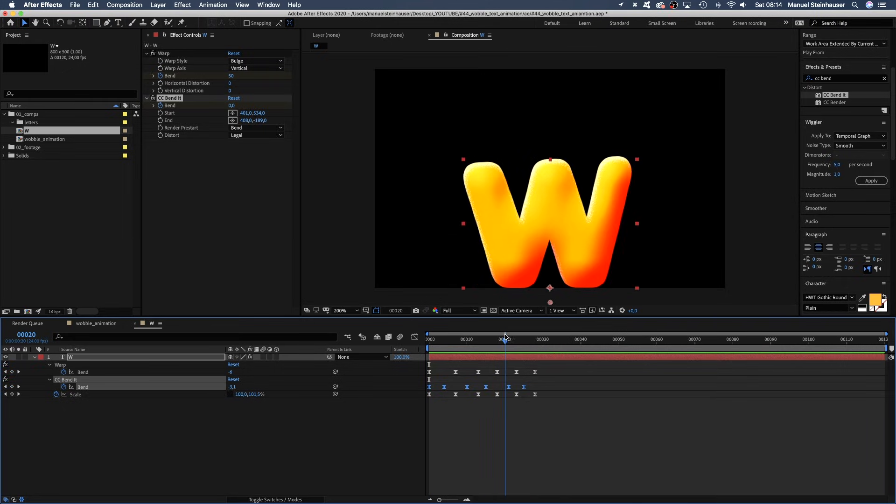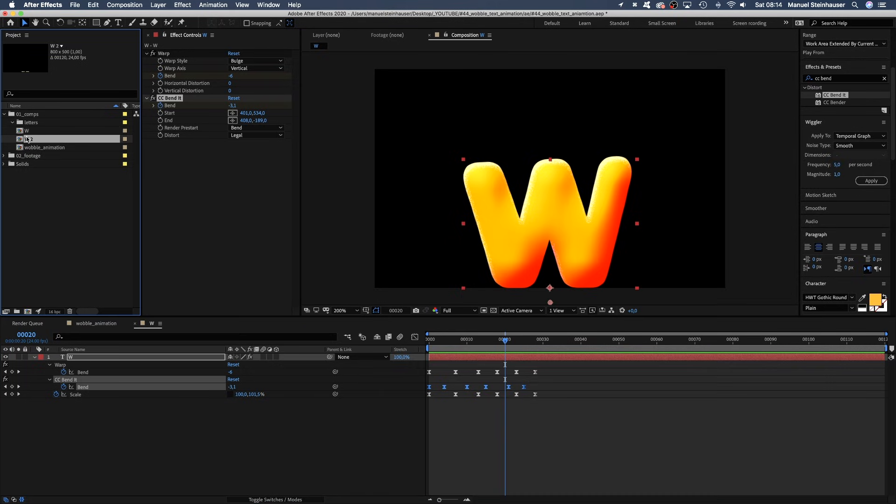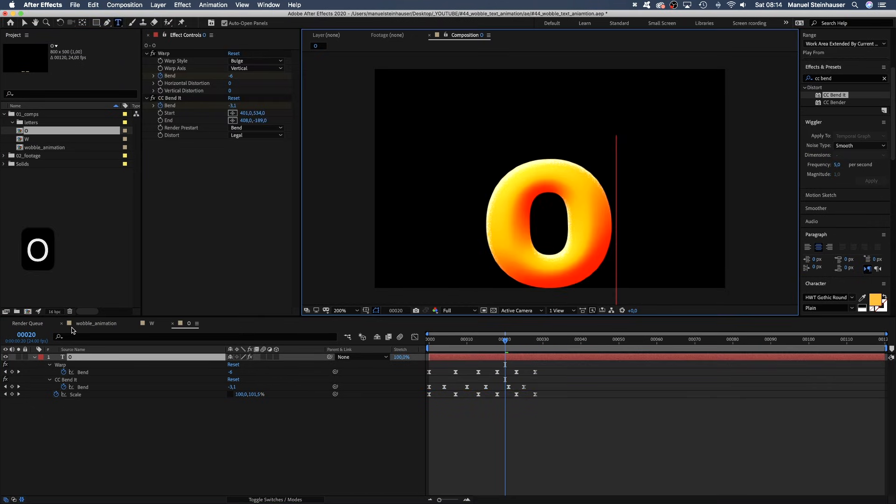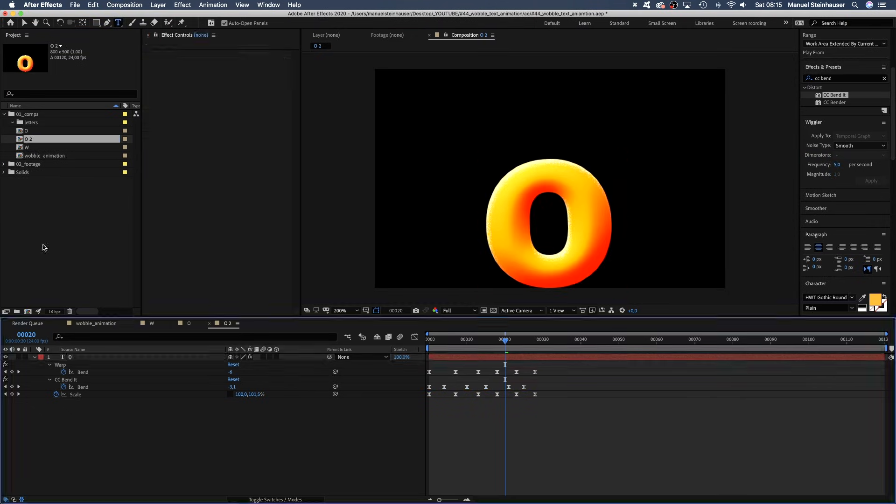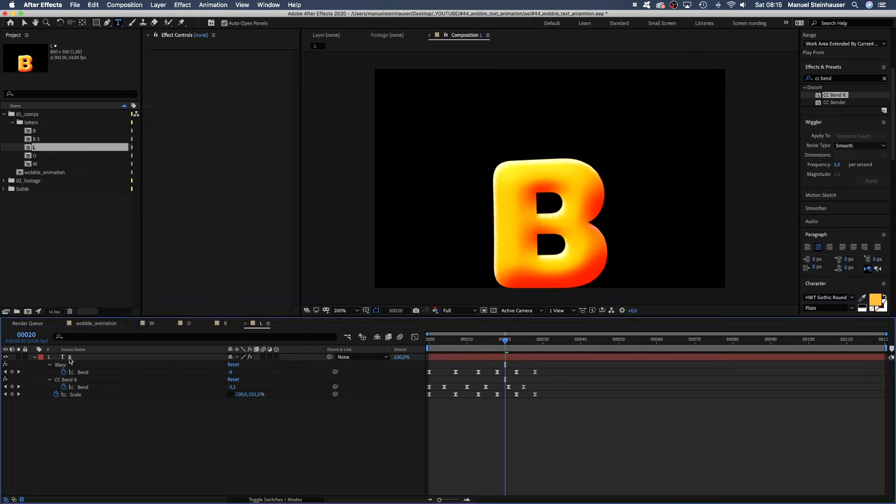Now we need to duplicate the W composition in the project window. Rename it. And replace the letters. Until we have all the letters we need.